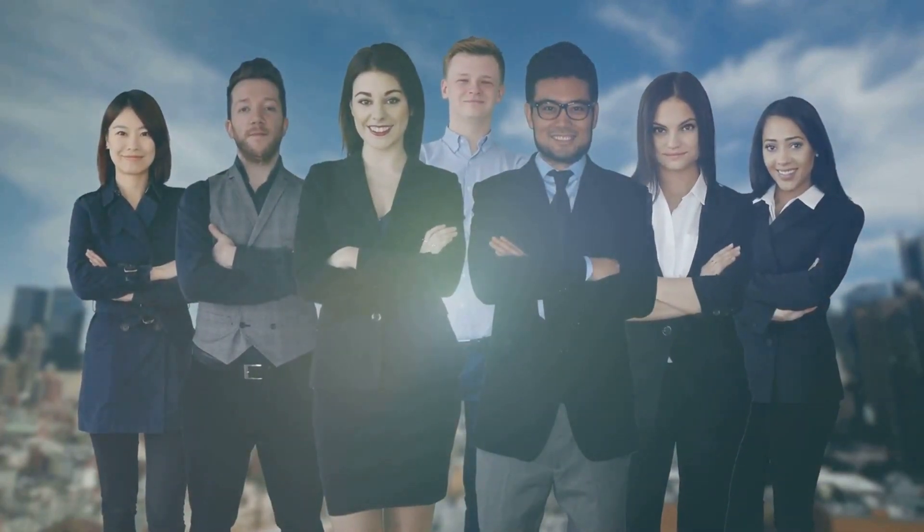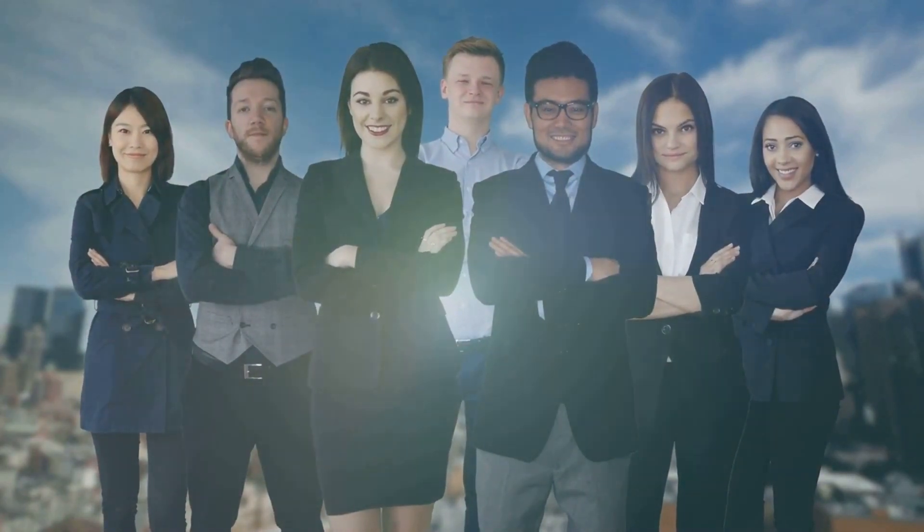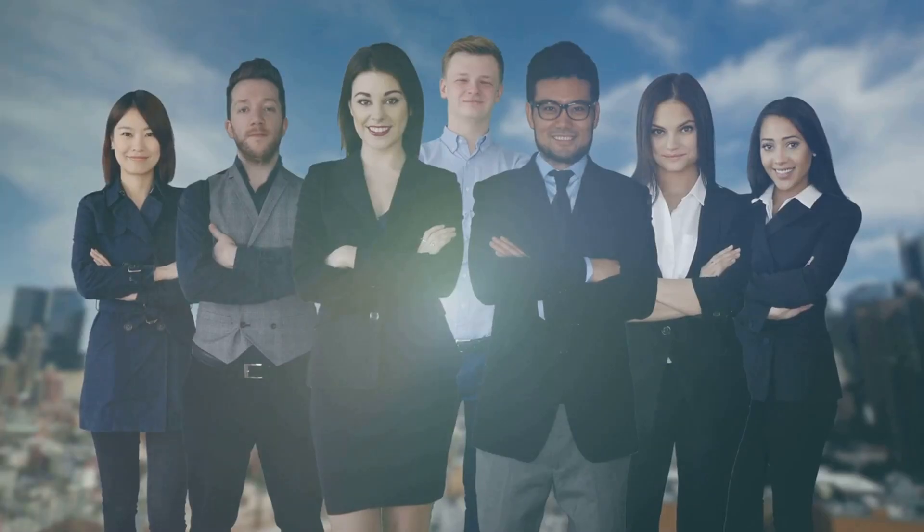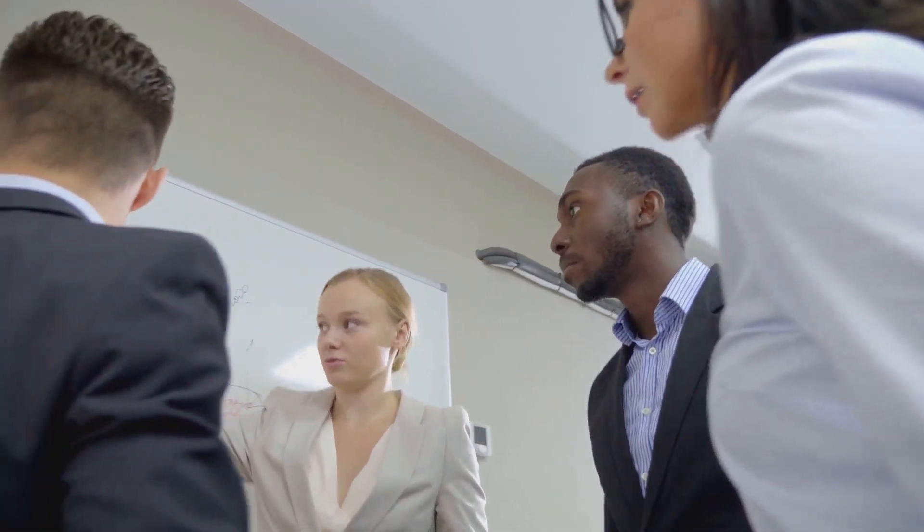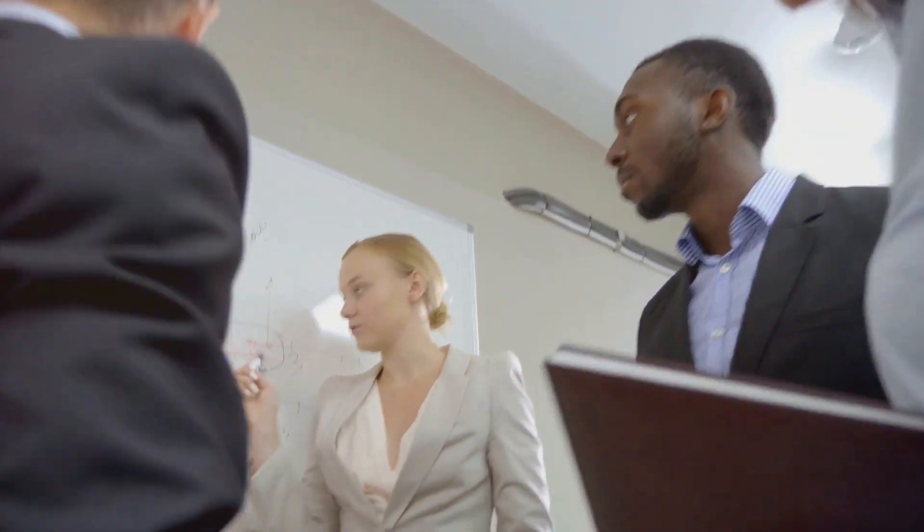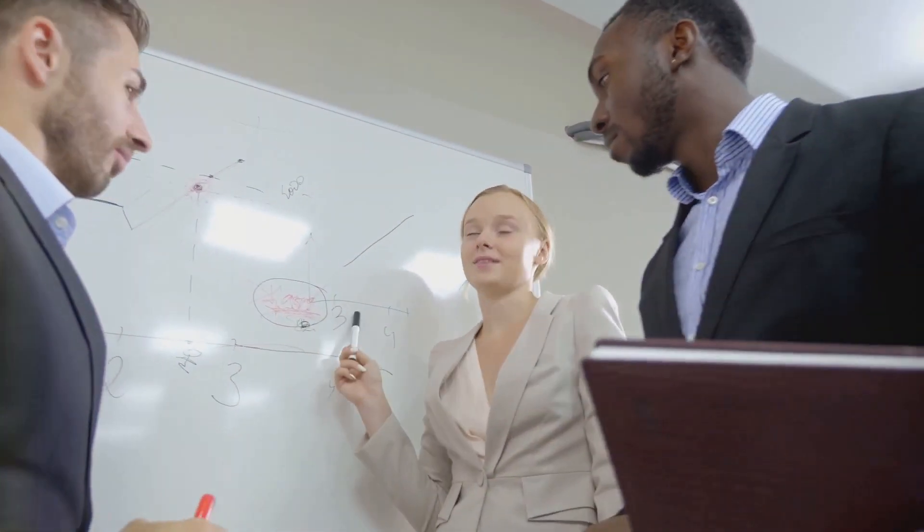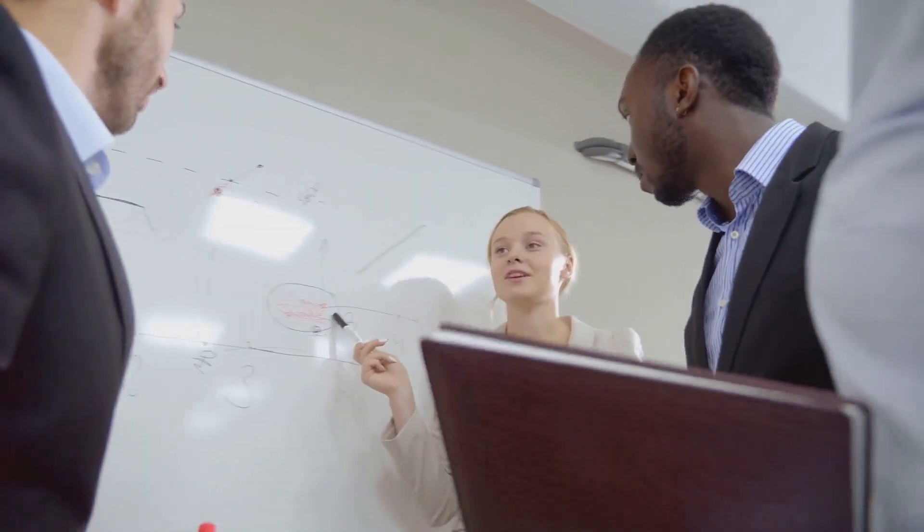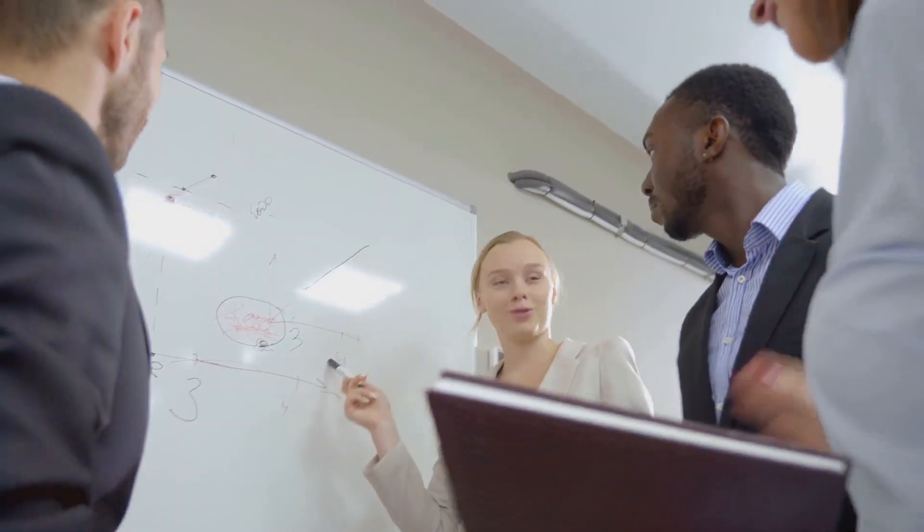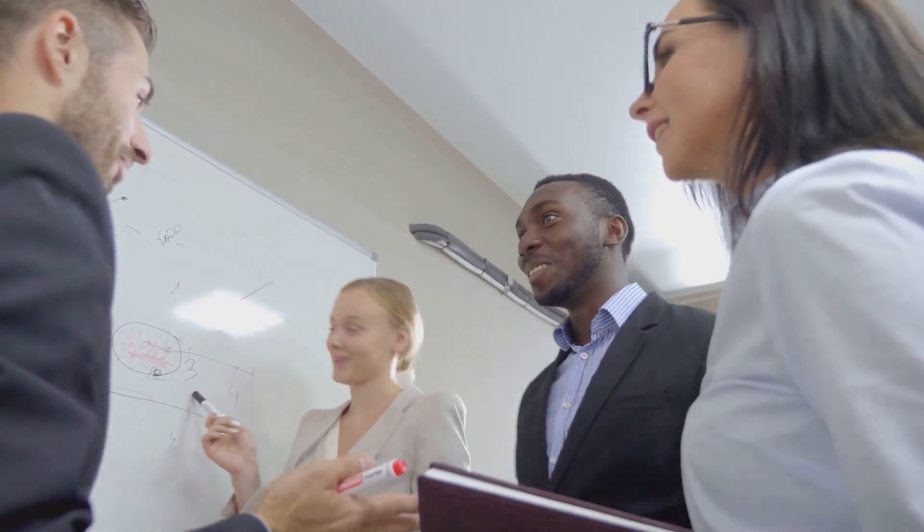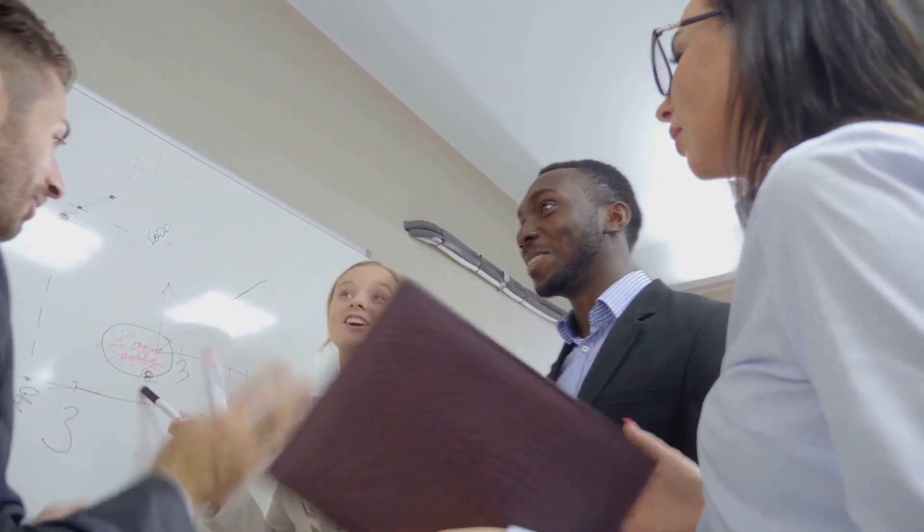Remember, every successful entrepreneur started somewhere. They faced obstacles, they struggled, but they never gave up. Their stories are proof that you don't need a fortune to start a business. You need a dream, a vision, and the determination to make it a reality.